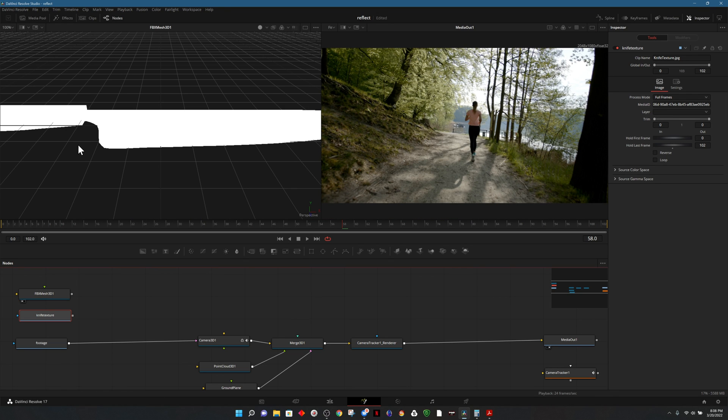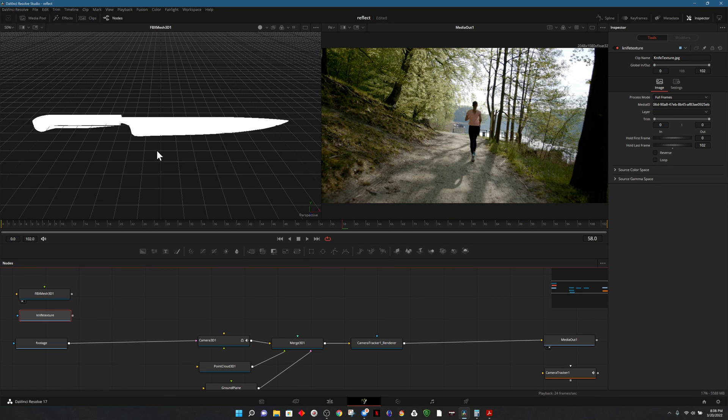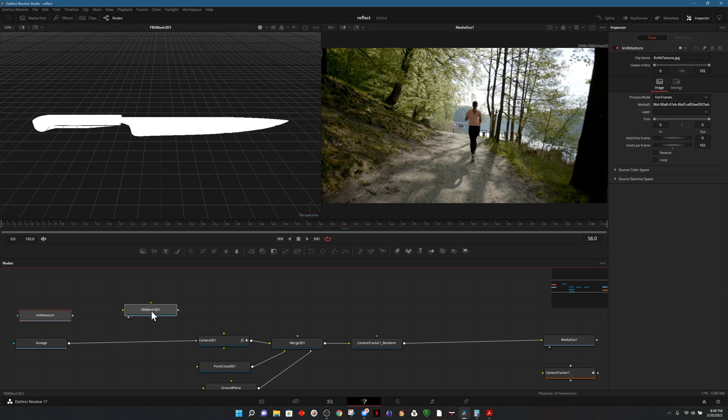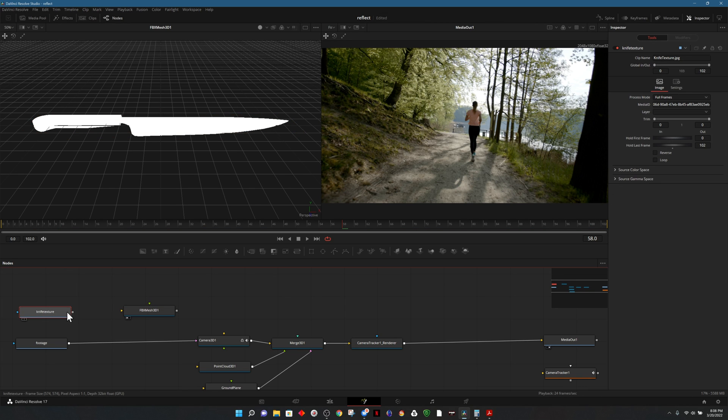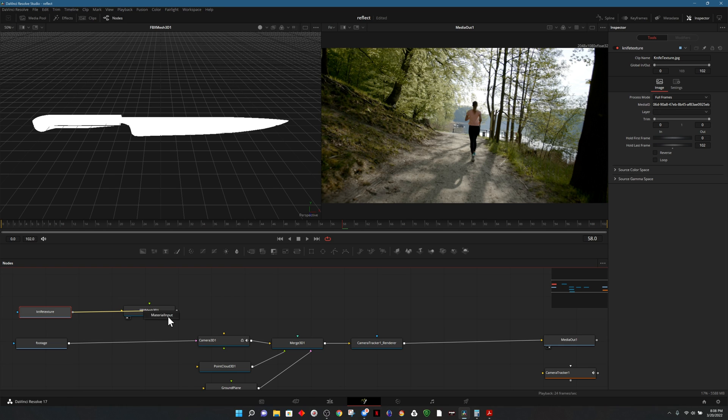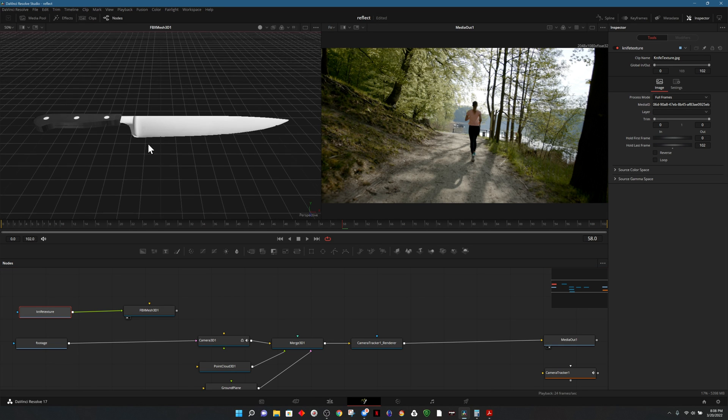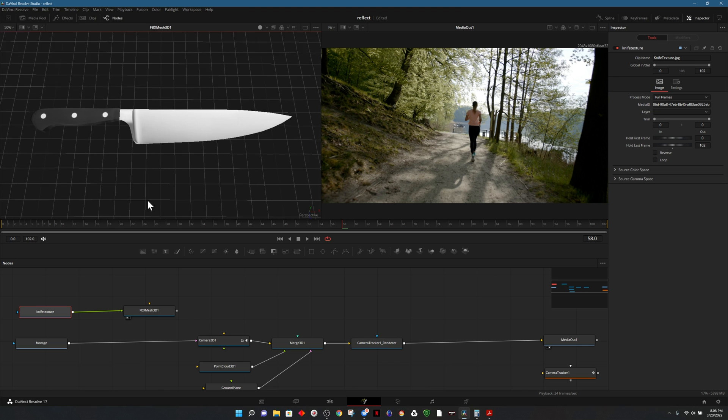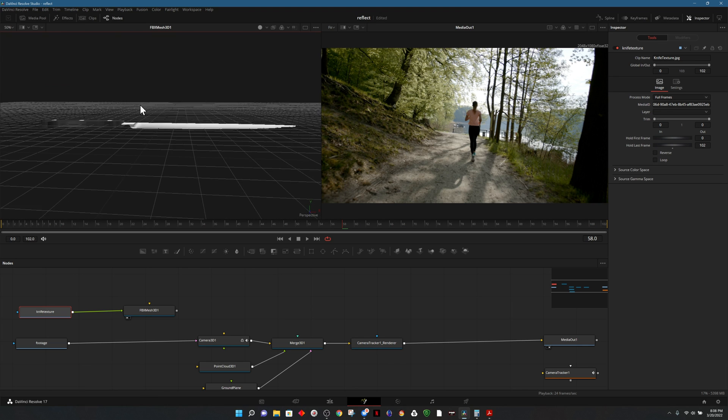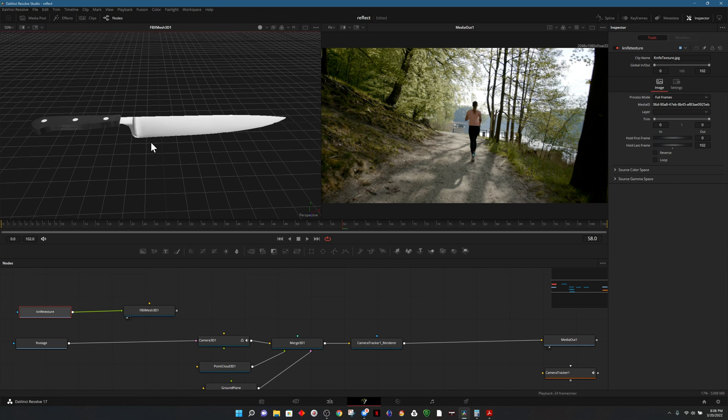This is what our model looks like because there's no lights or texture on it, all you're seeing is the white model. I can drag the mesh over to the right hand side, drag the texture into the material, and now we have a knife with the material applied. This knife and texture is something that I downloaded for free from a 3d model site.